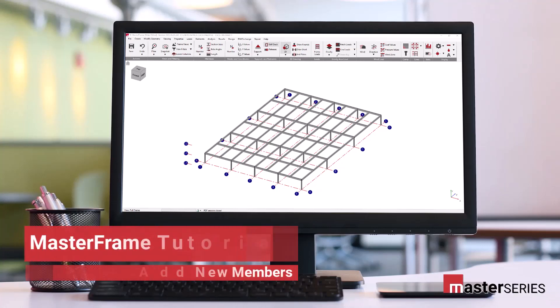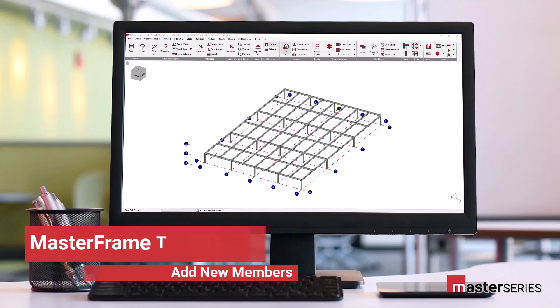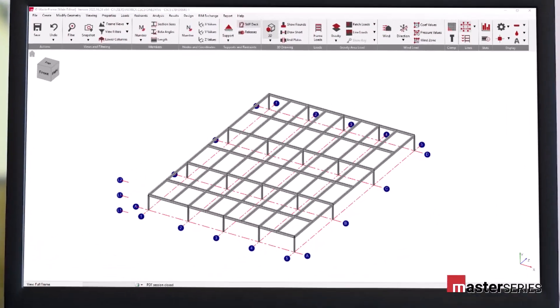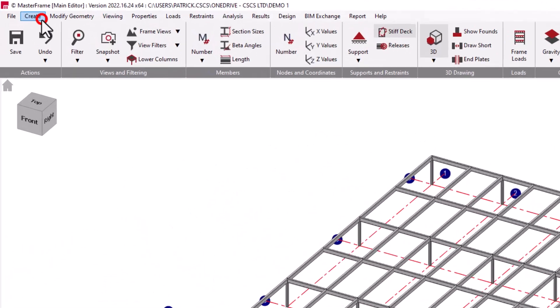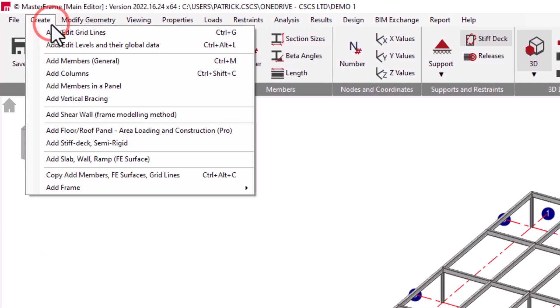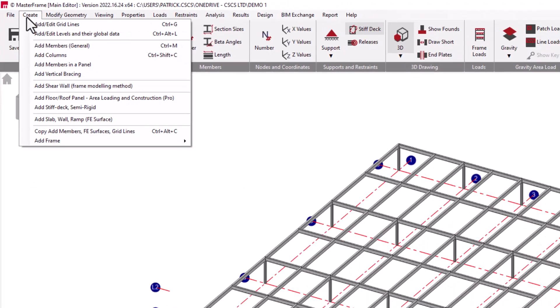Hello and welcome. This is the fourth video in the series of videos detailing the use of Masterframe and Masterframe Pro. In this video we're going to be taking a detailed look at the Add Member option within the Create menu.